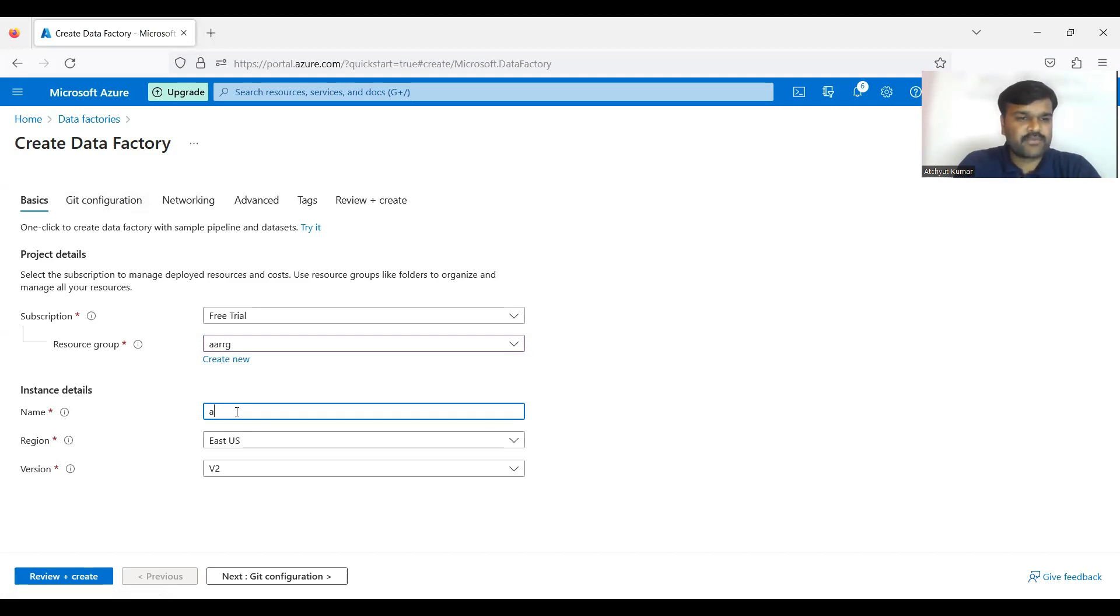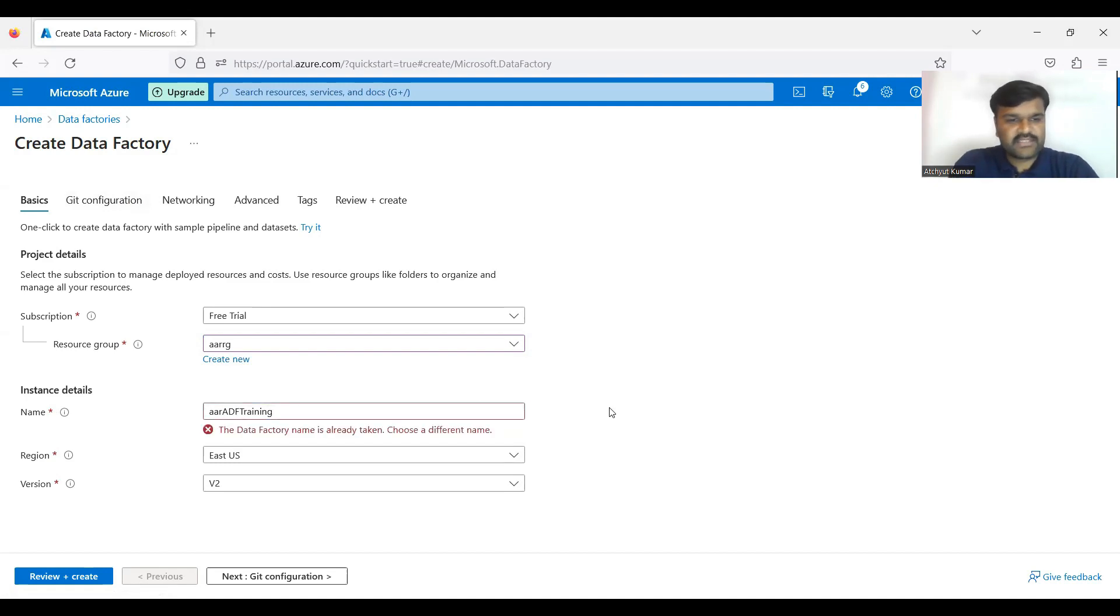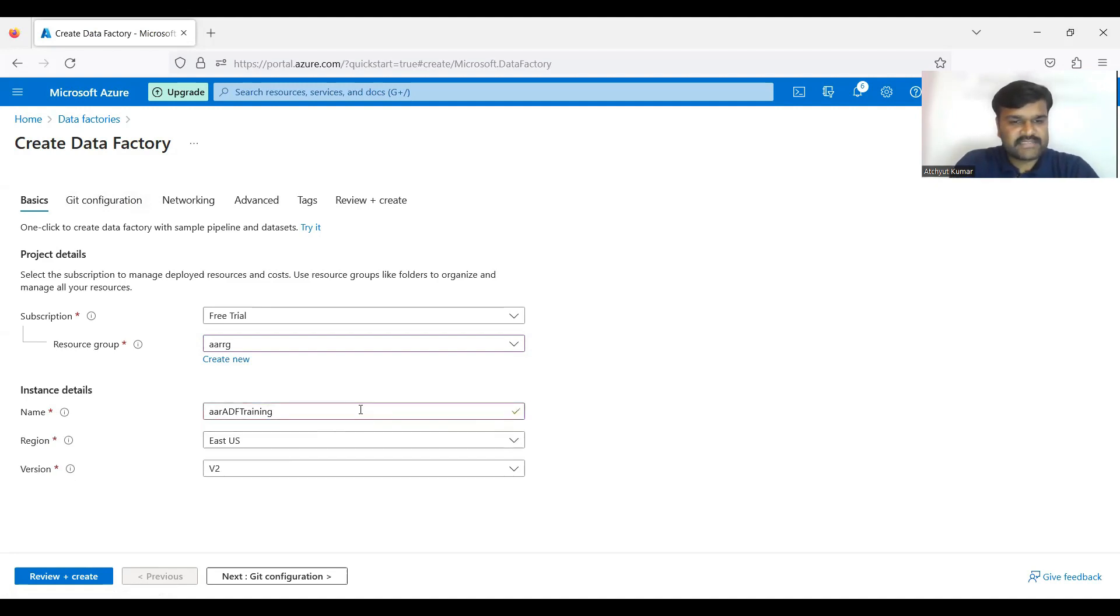Then after that, now Data Factory name you can give here. So that is what Data Factory name - for example I am going to give ARD of training. So that is what name you can give.